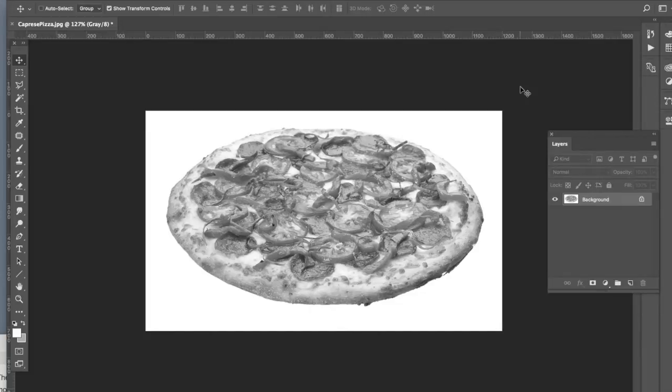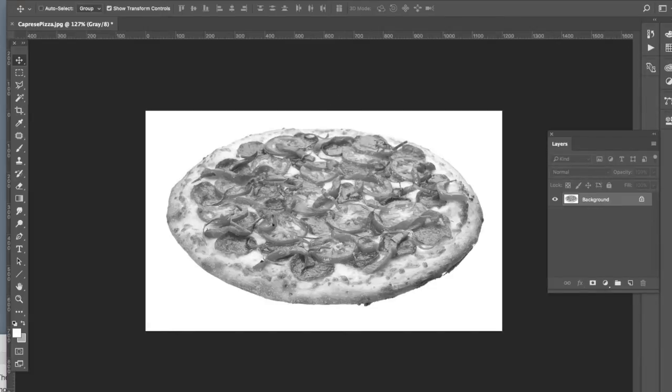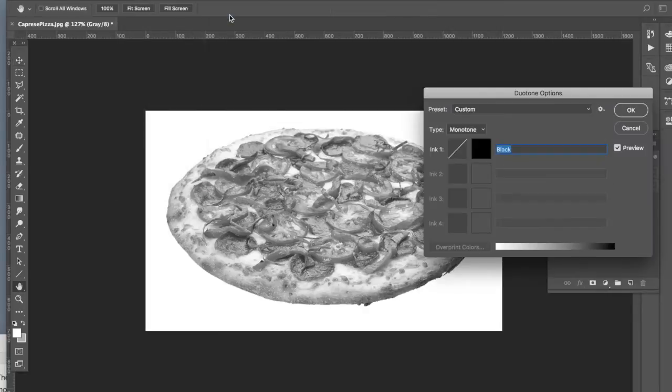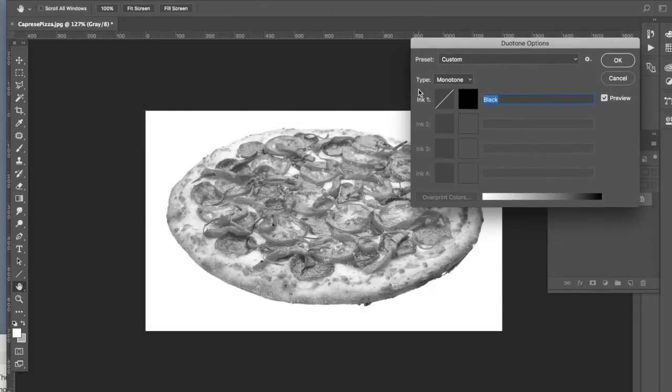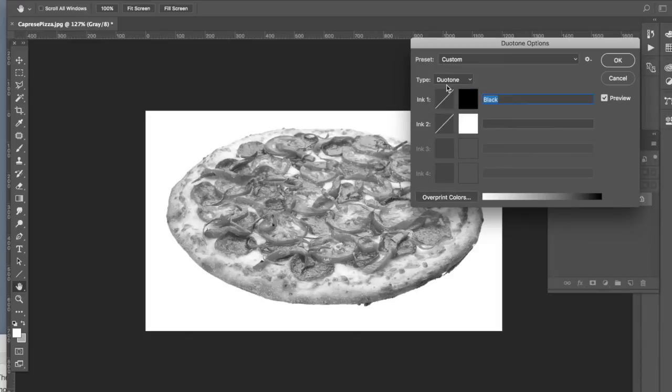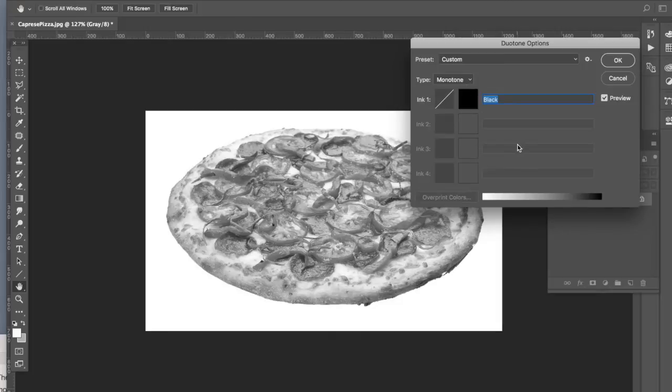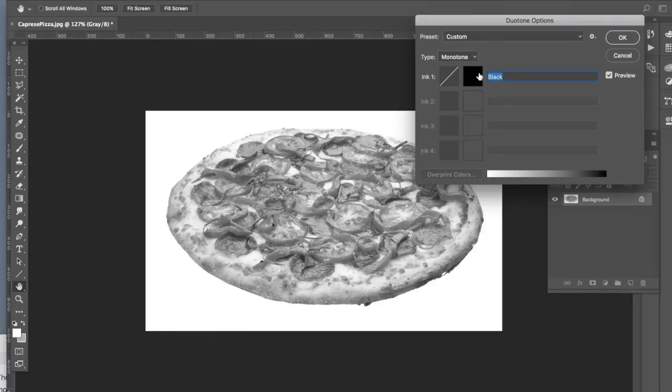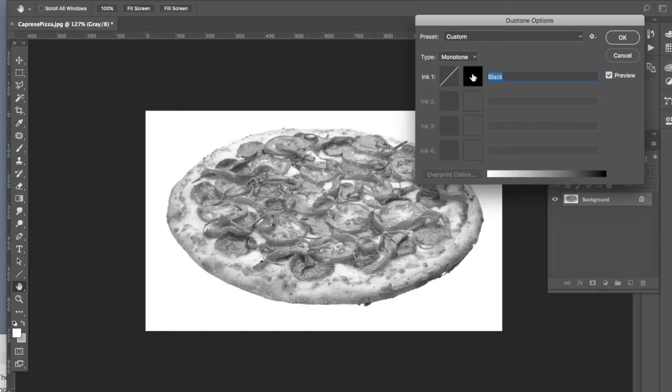So we do need to start with a grayscale image and then go to image mode, choose duotone, and by default there should be a monotone type which means there's a single ink color. If we were to go to duotone we could choose two different ink colors but let's stick with monotone for now. Since we have a grayscale image, grayscale is based on black so we have a black ink color preset in ink one.